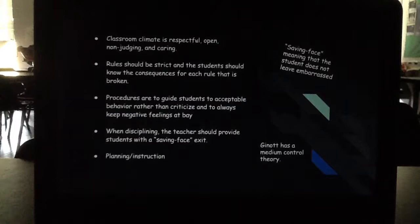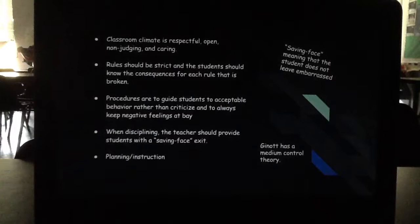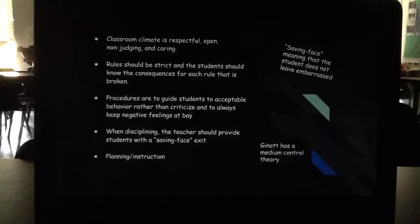This is the characteristics of Jannat's theory, and this is a medium control theory. Through this, you can see that there are good characteristics of the classroom, and the characteristics are keeping the student in mind. It's not just the teacher thinking about how can I handle my classroom — they're doing it to help the student interaction go well with the teacher as well, and this helps keep down conflict in the classroom.